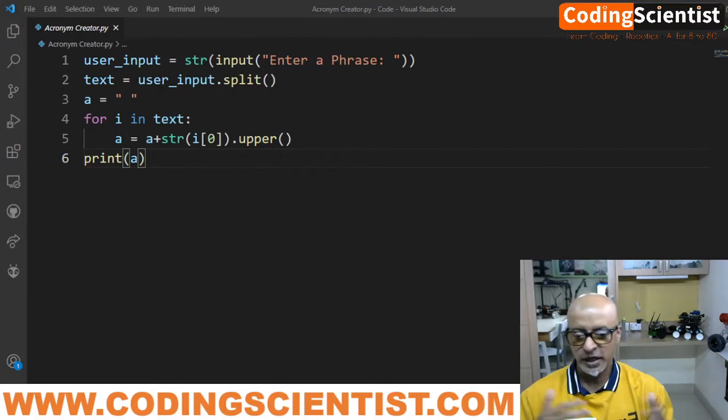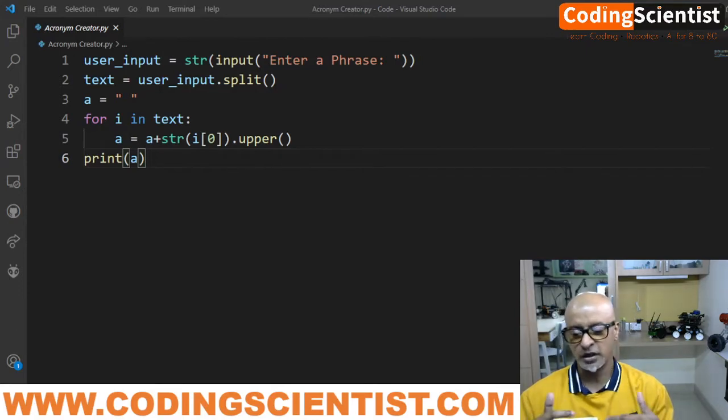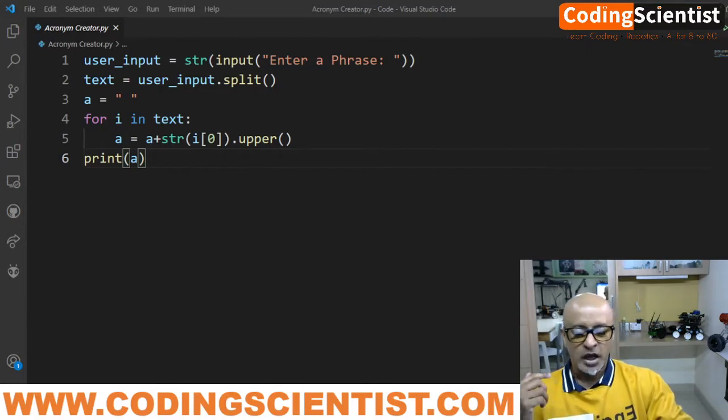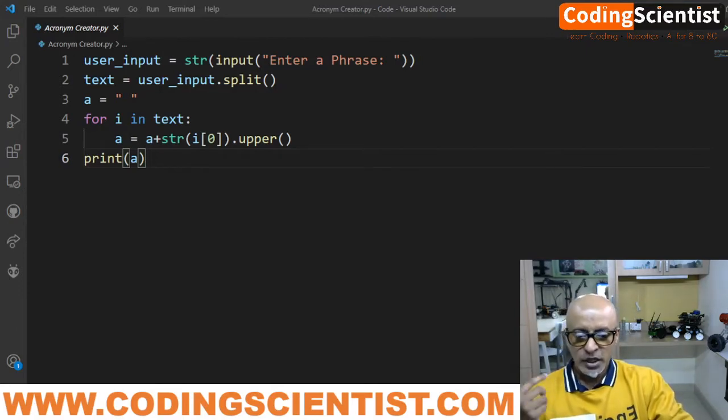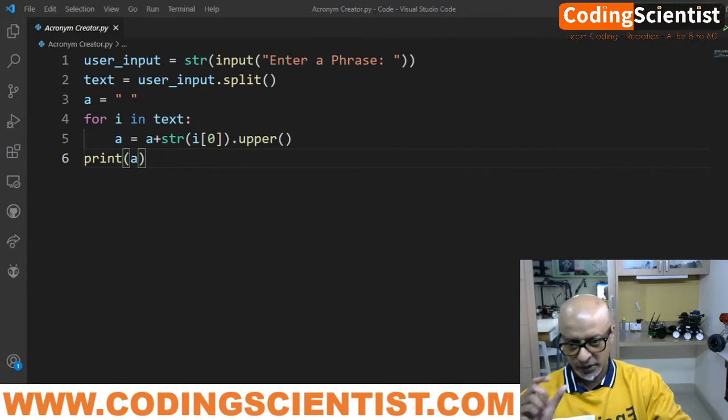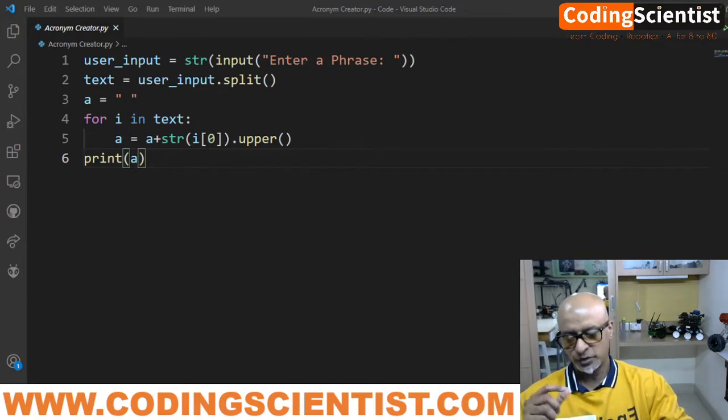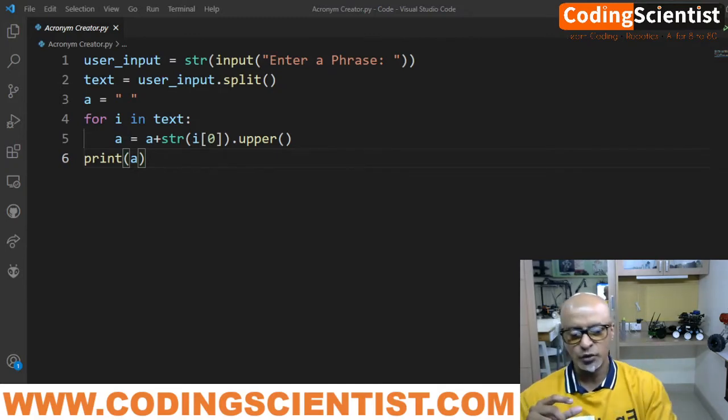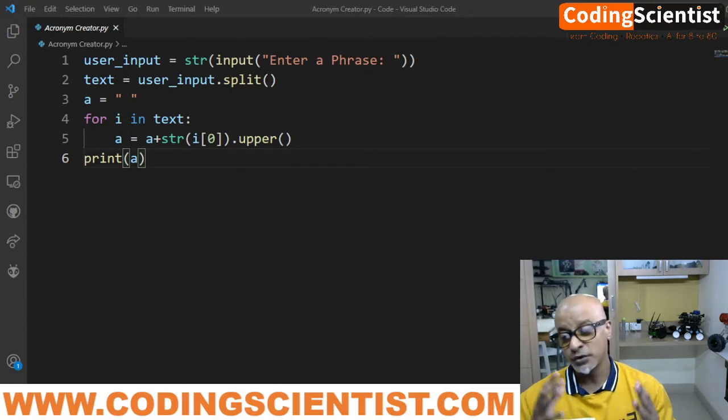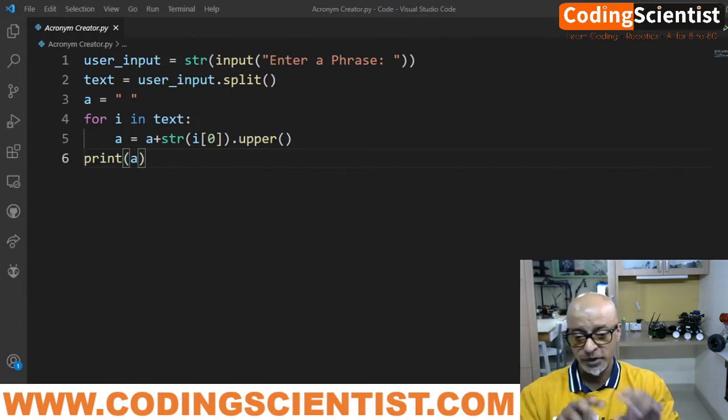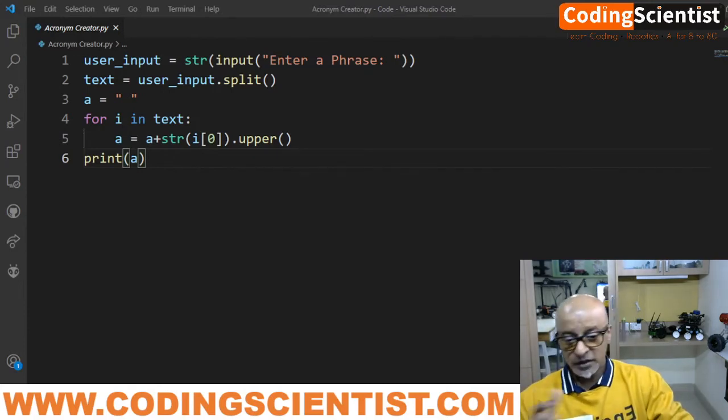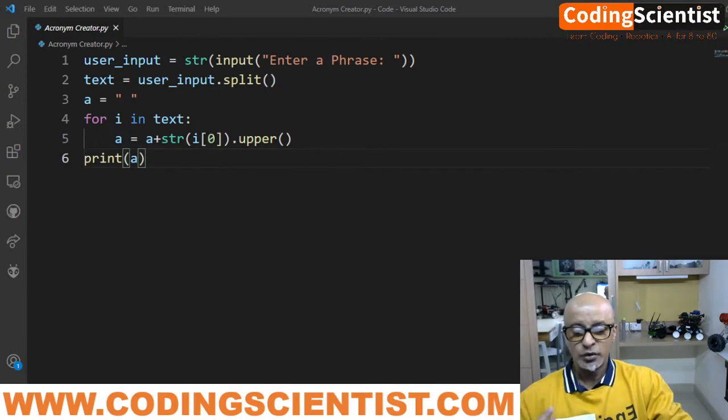Then I declared a new variable a to store the acronym of a phrase. So then at the end, if you see at the bottom, I am running into a loop over the variable text. So that will get into the loop which basically represents the split of user input.